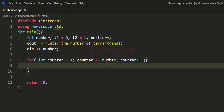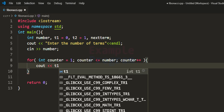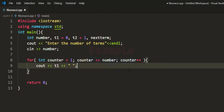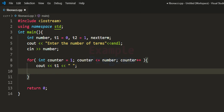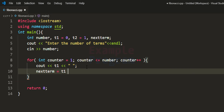Inside the loop, we display the value present in t1 using cout, followed by a space. Every iteration we display the value in t1. After displaying it, we calculate the next term: nextTerm is equal to t1 plus t2, since the next Fibonacci number is the sum of the previous two terms.